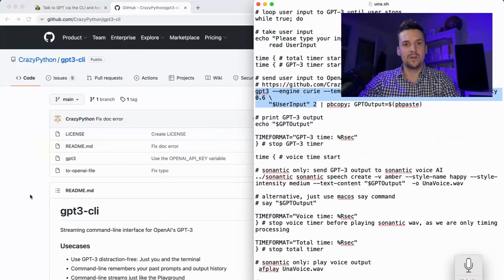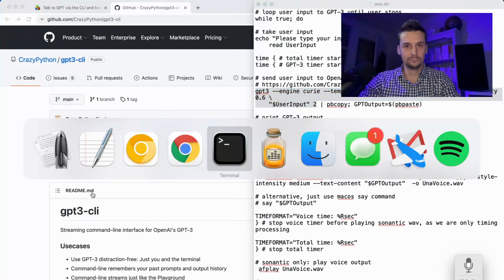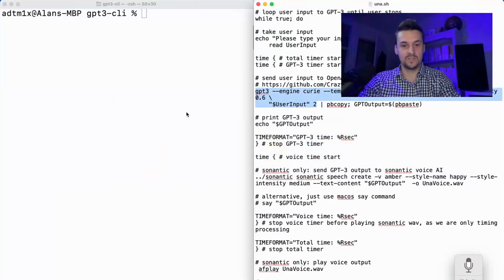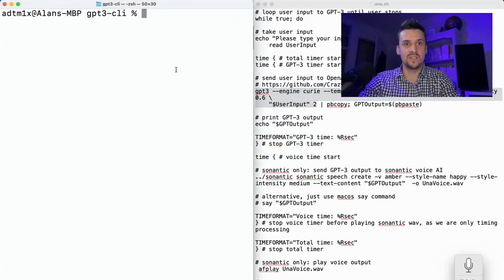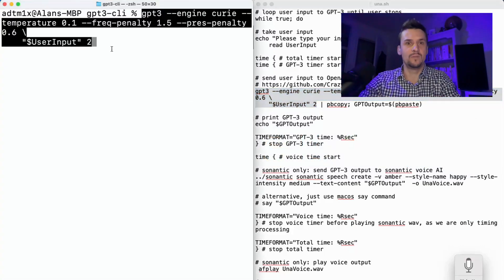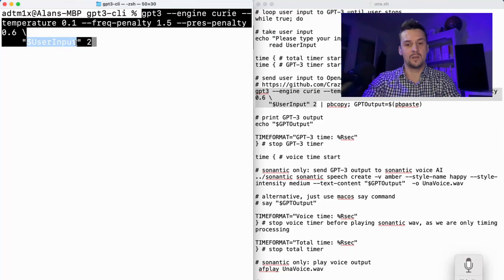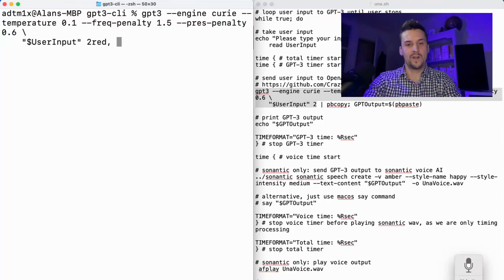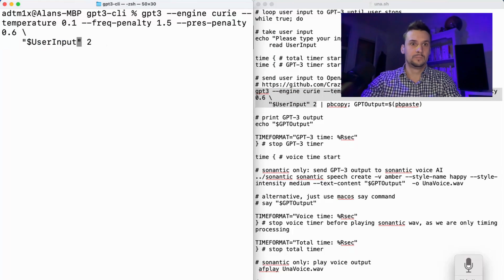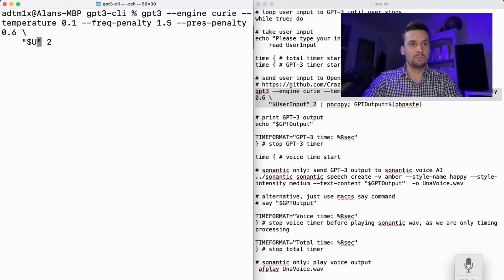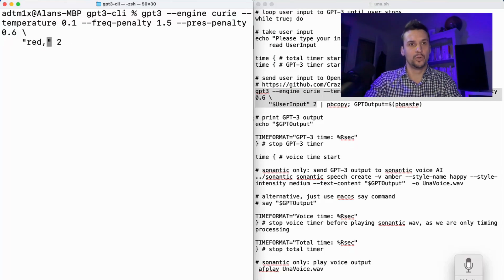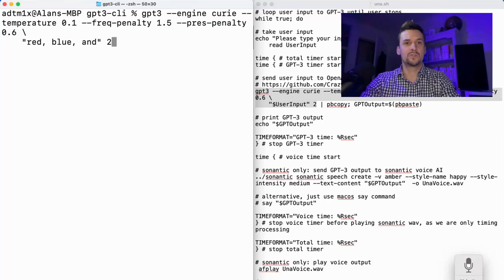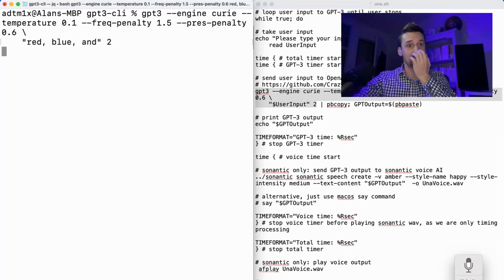So back in the script, let's just run this by itself. Give it, let's say red, blue, and only returning two tokens here.